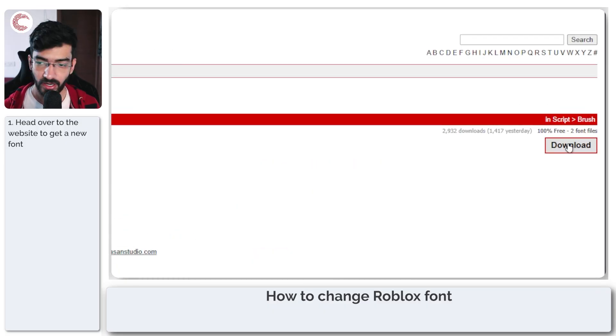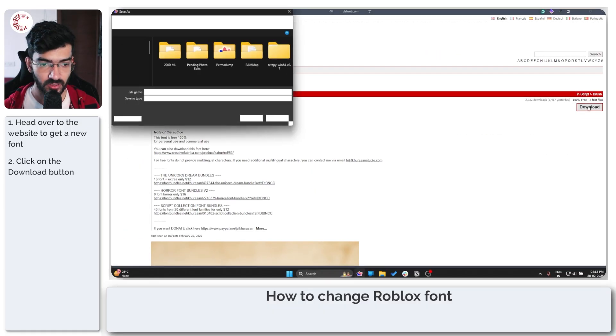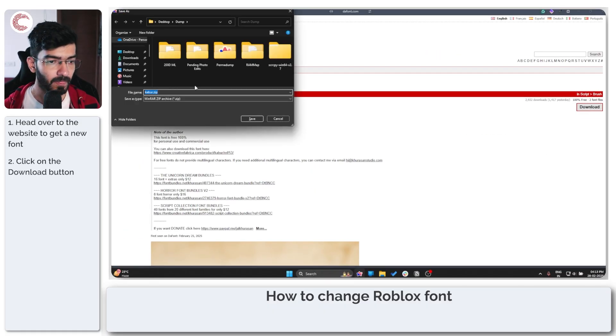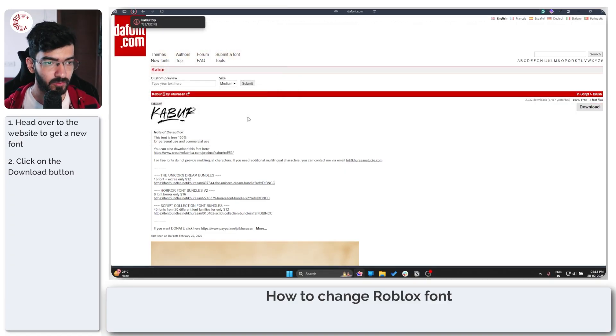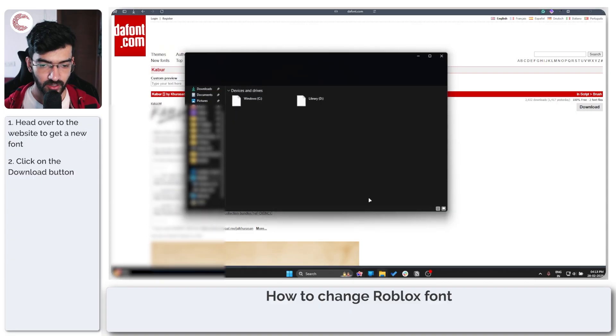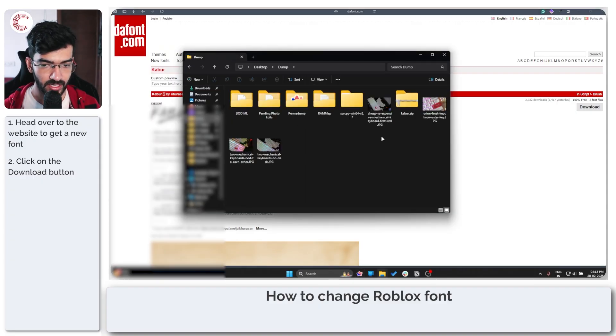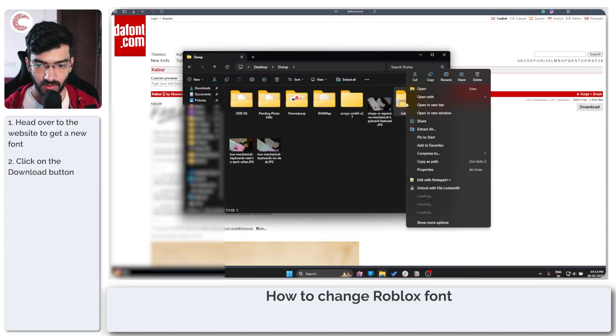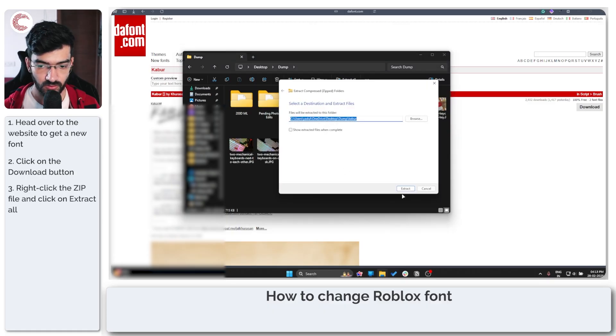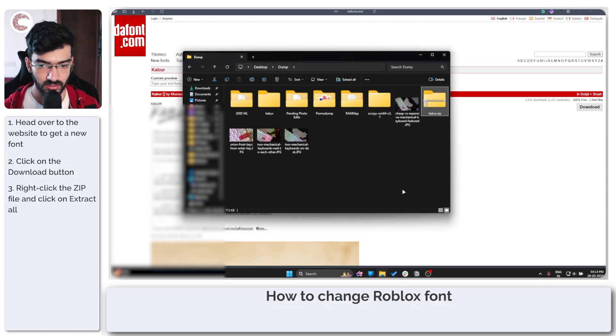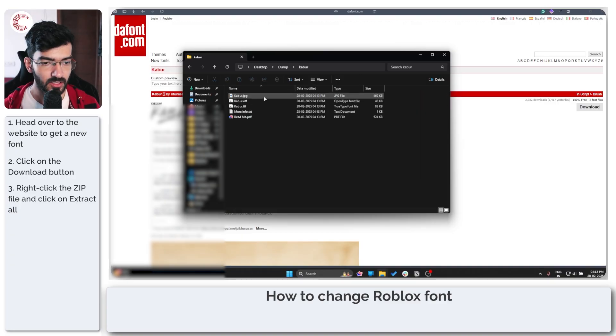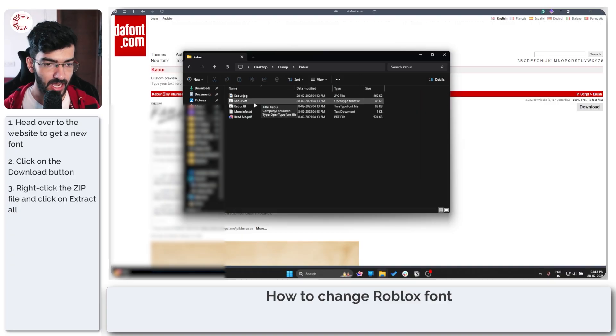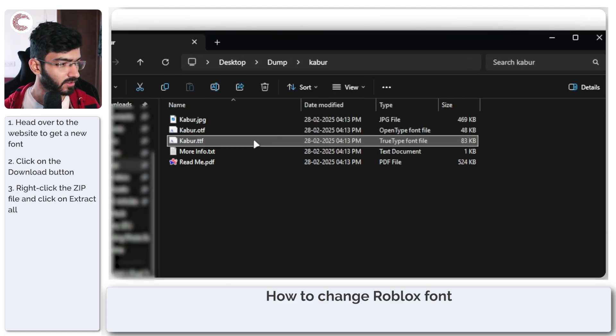I'm going to go ahead all the way to the side and click on this download button, and this will download a zip archive for me. Now if I open up Windows Explorer and head over to my downloads, extract this to a new folder and open this up, you'll see that I have one TrueType font file right here.